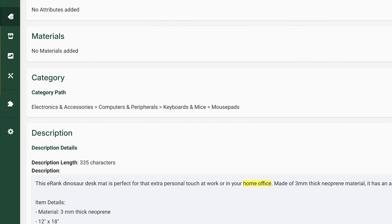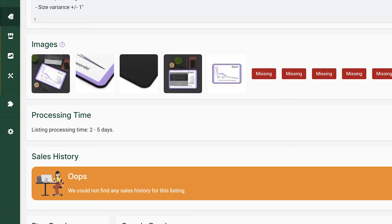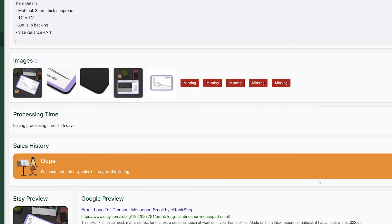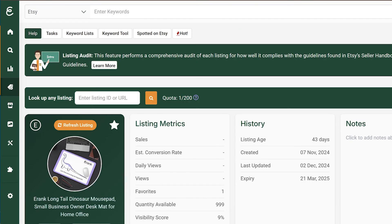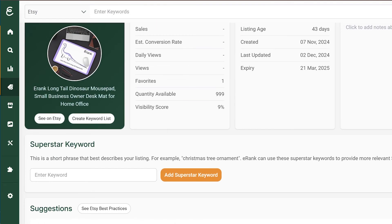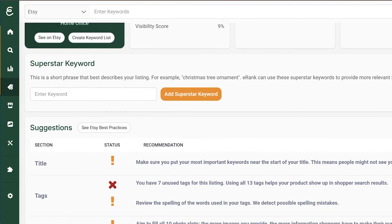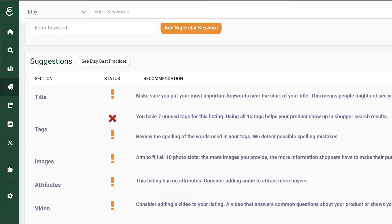Additional areas include analysis of categories, materials, descriptions, and other relevant information. The Listing Audit tool can also be used for competition analysis.